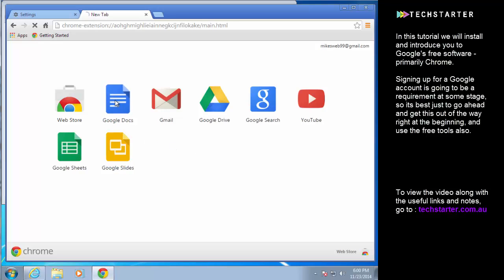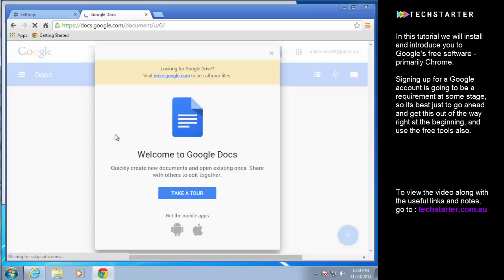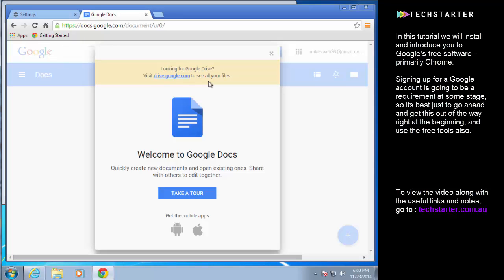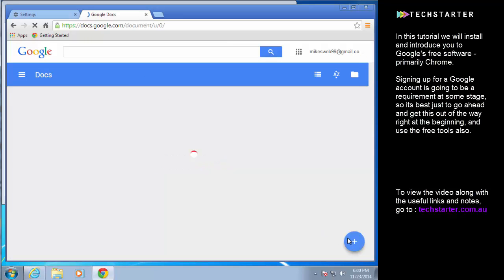They're really as good as any paid solution and a big advantage as well is that they synchronize with Google Drive which we're going to have a look at next. You can take a tour. It'll show you what is somewhat unfamiliar in terms of navigation.